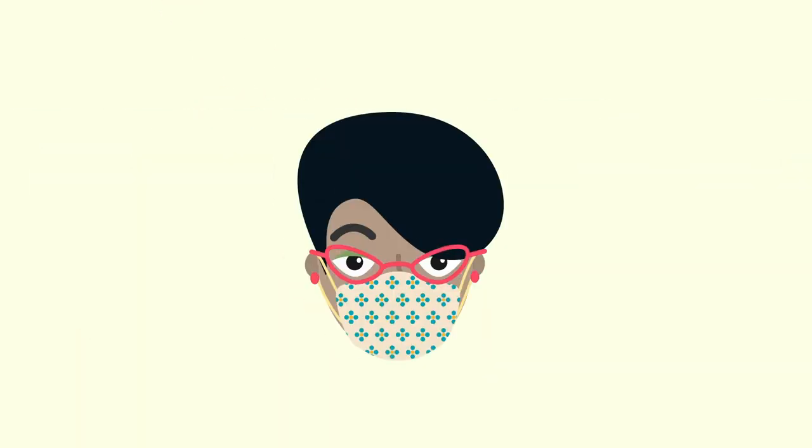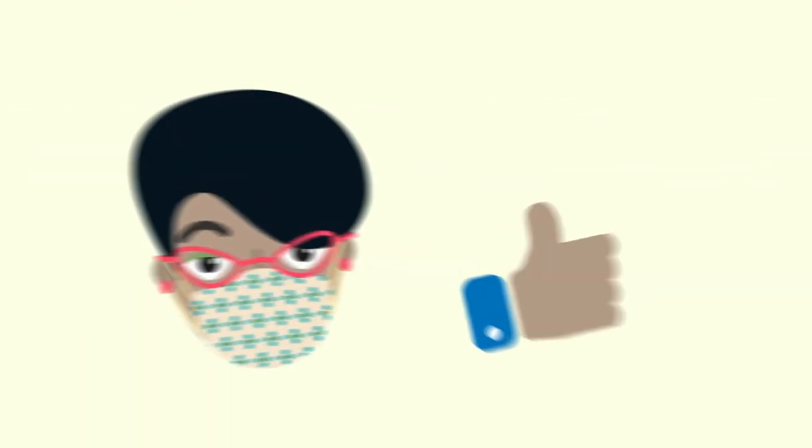This is a crash course on masks. Masks may help reduce the spread of COVID-19, but only if you use them properly.